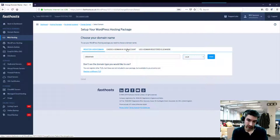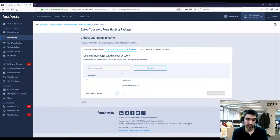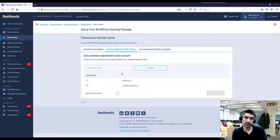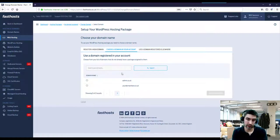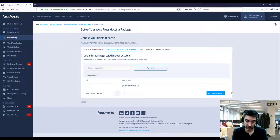Second option we've got, let's choose a domain in your account. So if you've got a domain in your Fasthosts account that is not already attached to another package, we could just simply choose that here and use the selected domain.